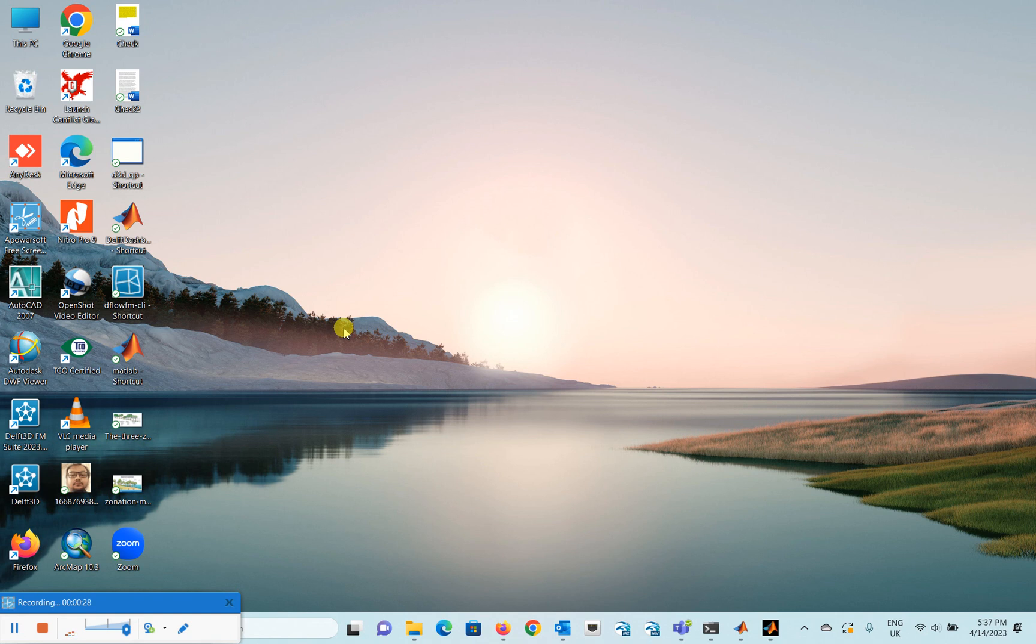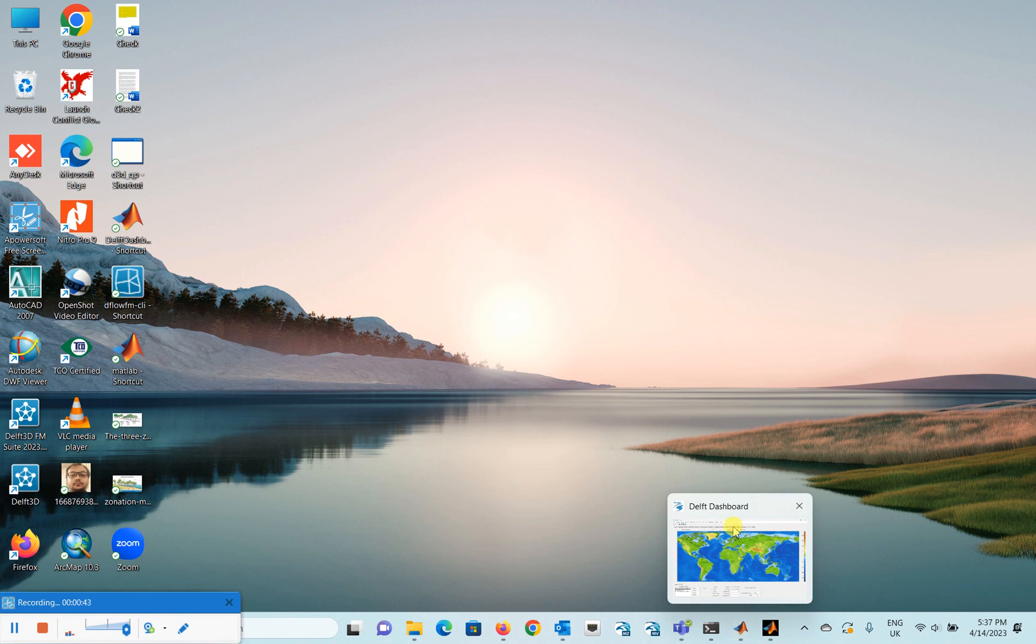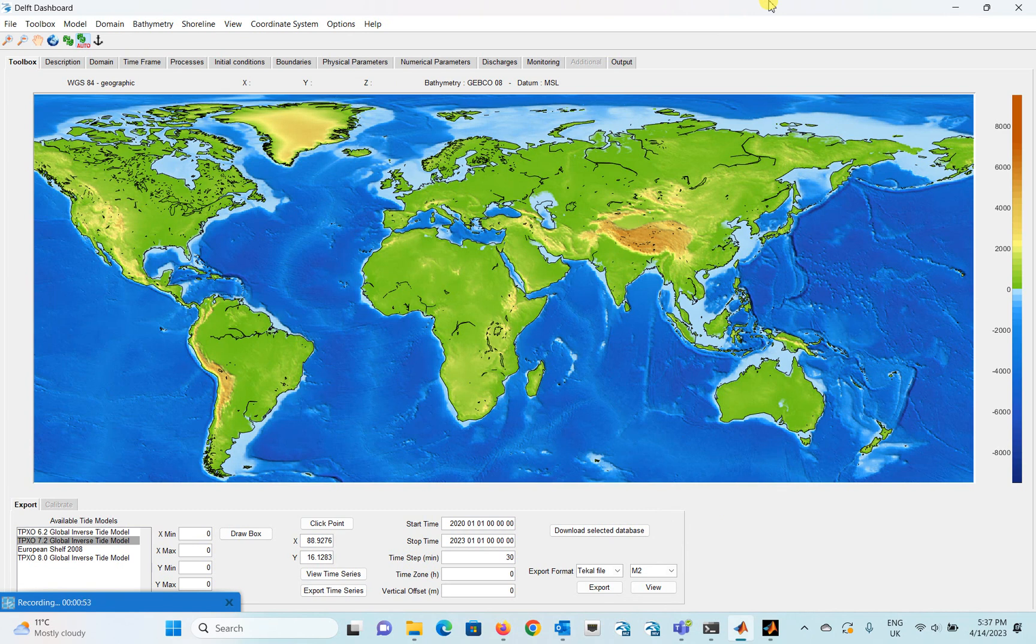For this, this is a very short video to give you an overview that you can get the tidal data for your model setup very easily using the Delft Dashboard. I don't know if you have used before. Delft Dashboard is a free software. This is the interface of the Delft Dashboard. It can be available in a Deltares website and you can easily download it and get the data for your hydrodynamic model.